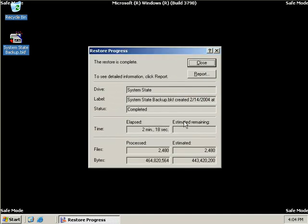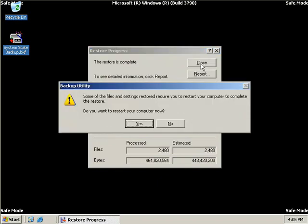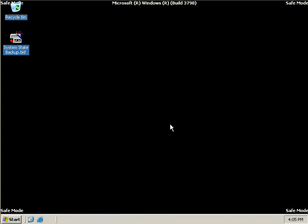Okay, so our system state data has now been restored. You can click on Report if you'd like to see some information as always, but we'll just simply click on Close. Now NT Backup now prompts us if we want to restart our computer. And we're going to select No. Because if we reboot our server now, other domain controllers in our environment will replicate their data to this server and overwrite the restore that we've just performed.